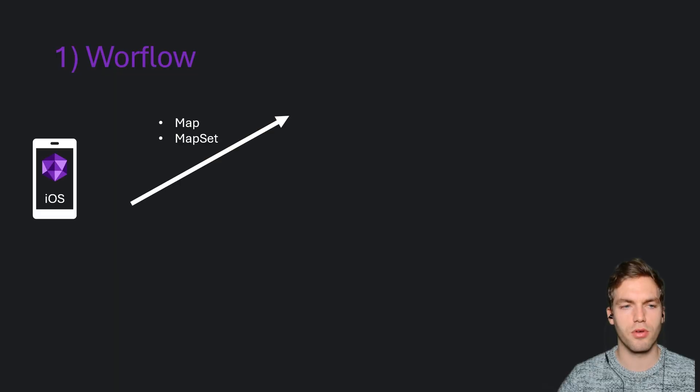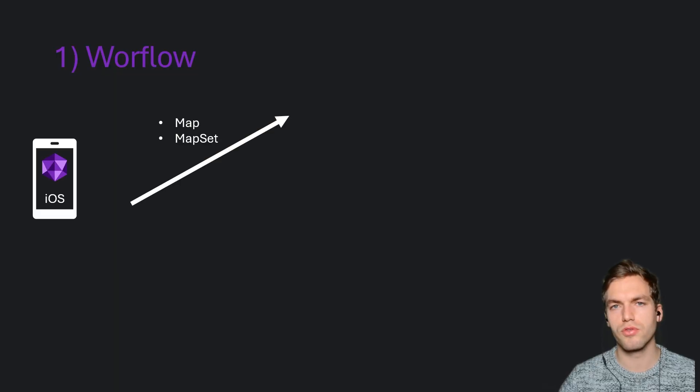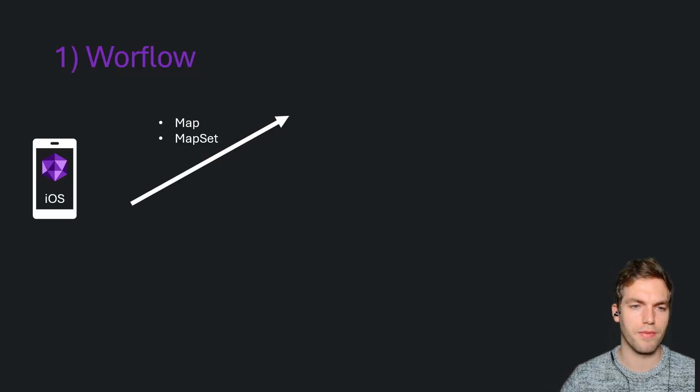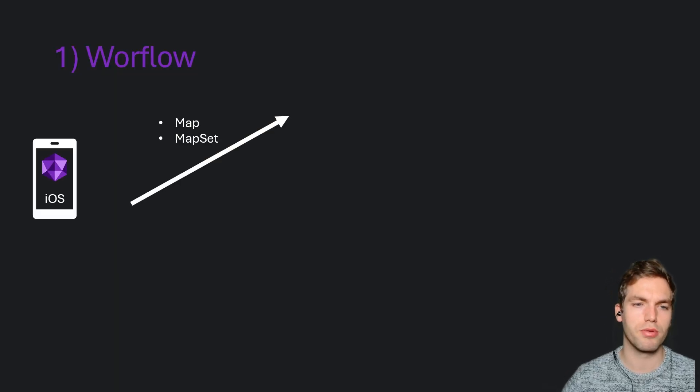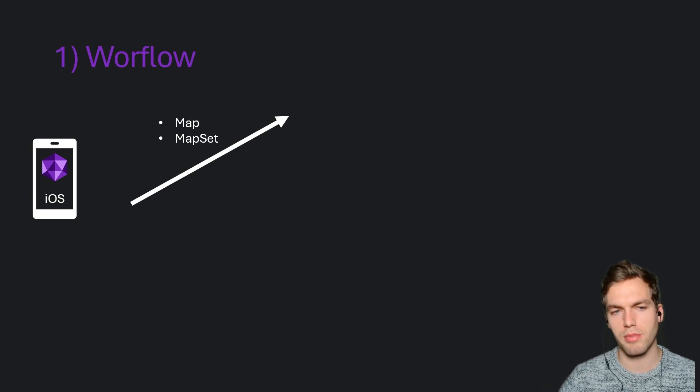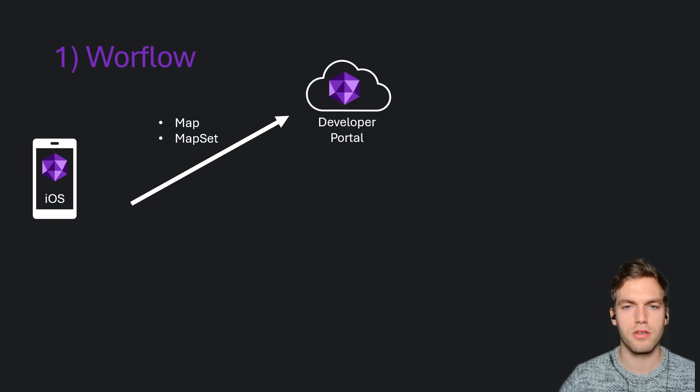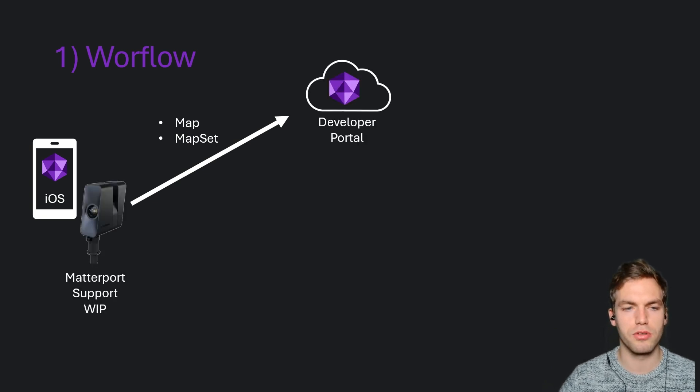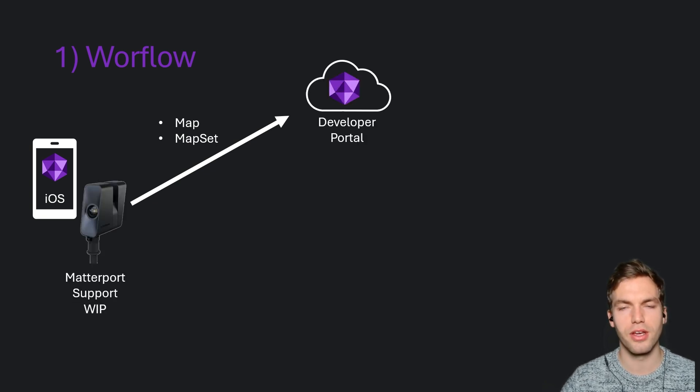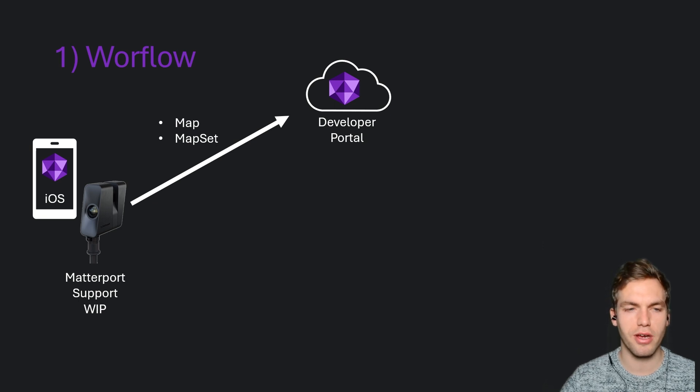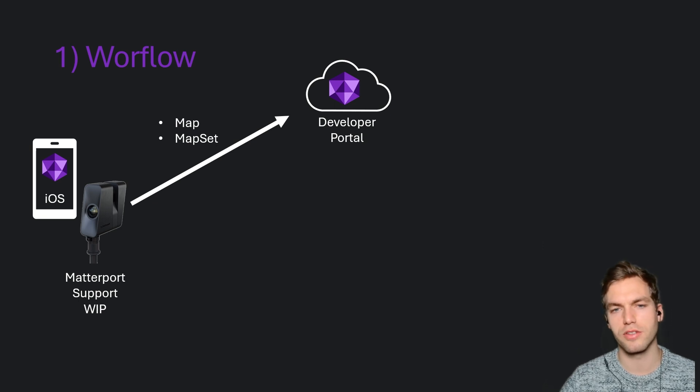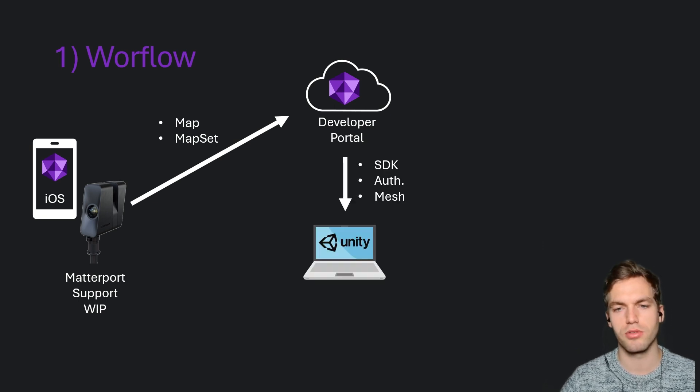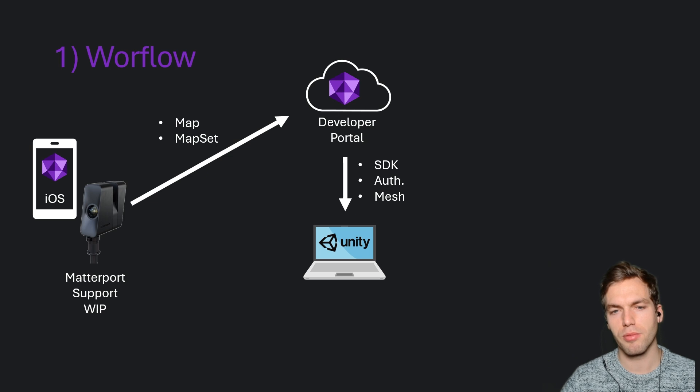So in the workflow, you're going to use the Multiset Capture app to create a map or a map set. They're going to be uploaded to the developer portal. In the future, they're going to also support multiple cameras. They're working on that. So pretty excited to find that out. Then from the developer portal, you're going to download the SDK,